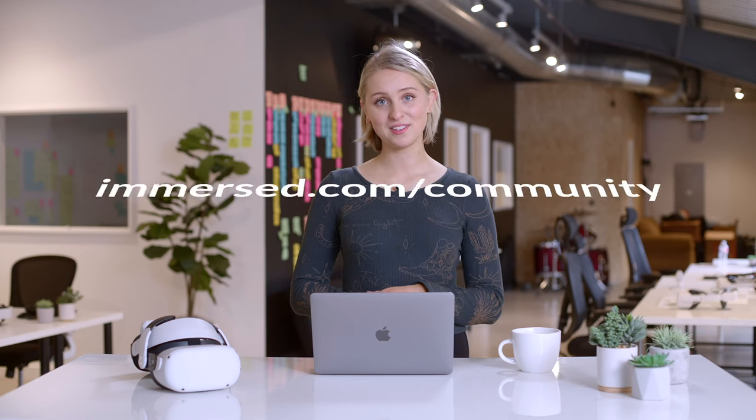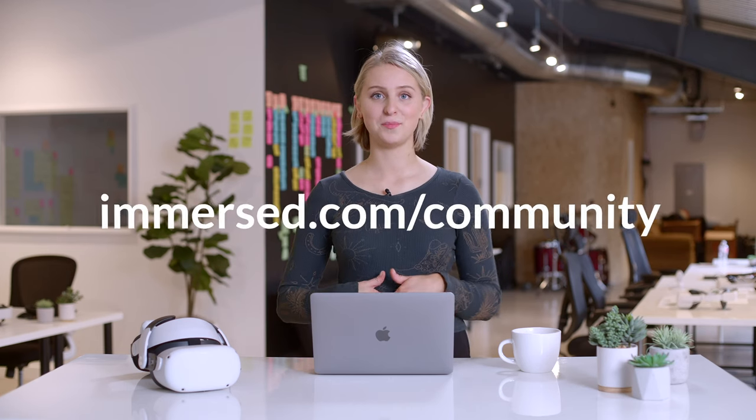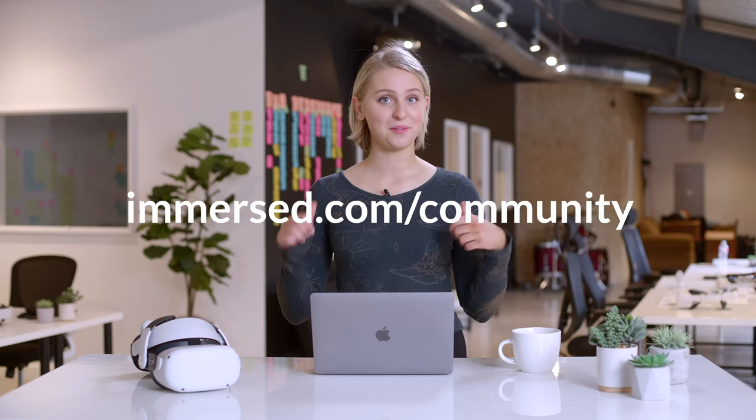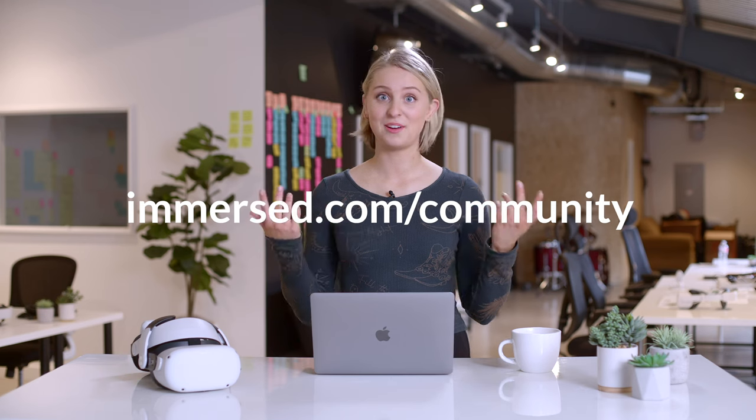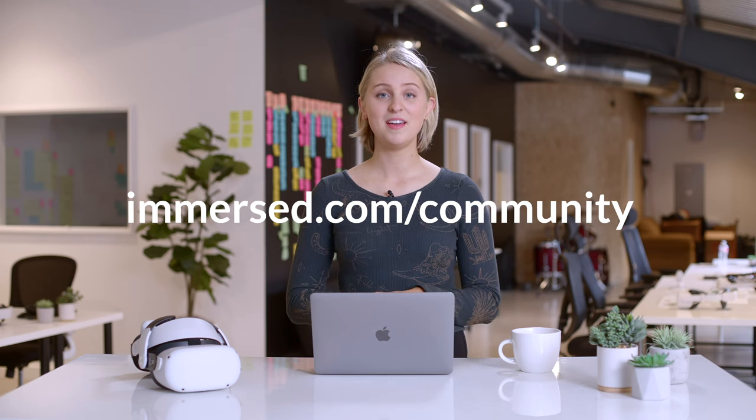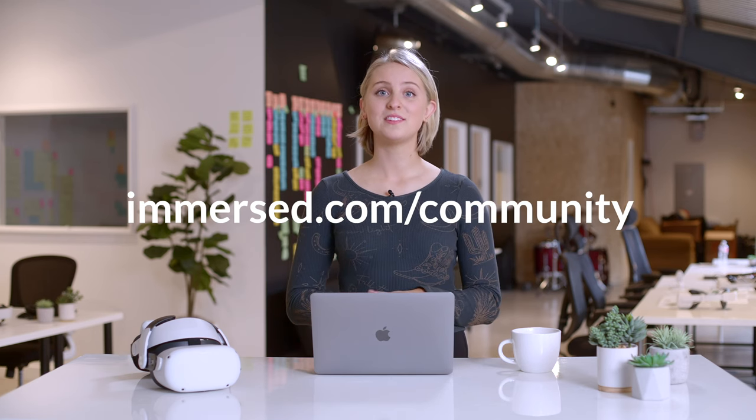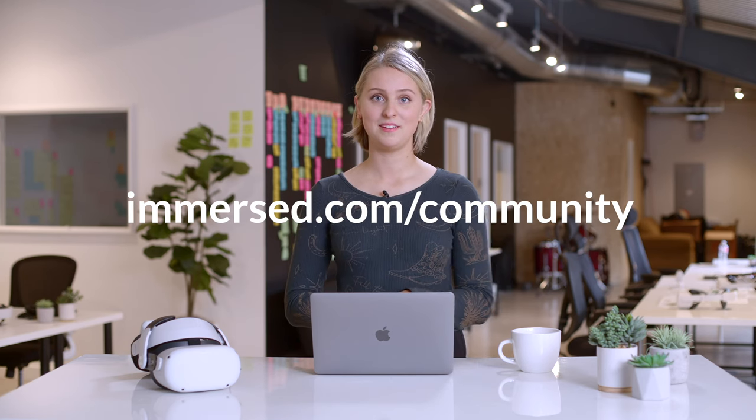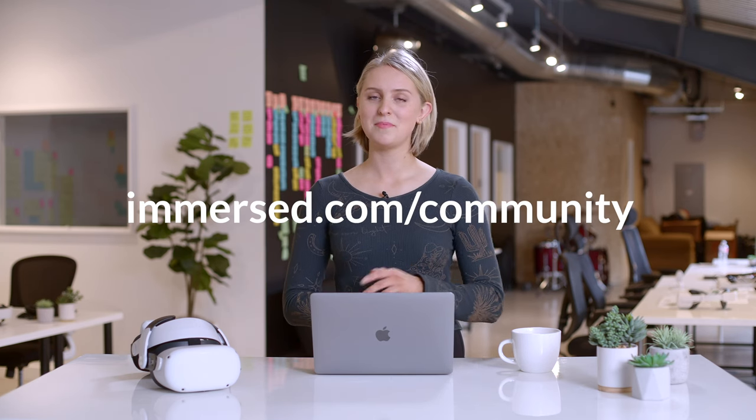And that's it! If you have any questions regarding keyboard tracking, pass-through, or really anything else with Immersed, please go to immersed.com/community where you can chat with me or anyone else on our team, and we'll respond to you in less than a minute. Maybe even less than three seconds. On weekdays. Before 5pm.